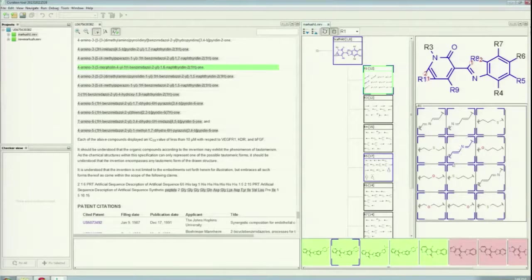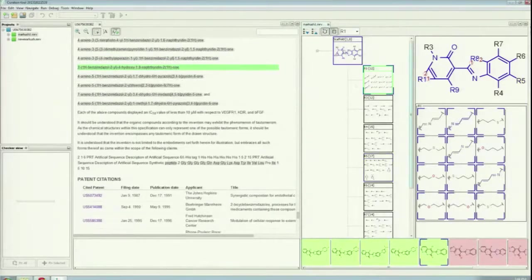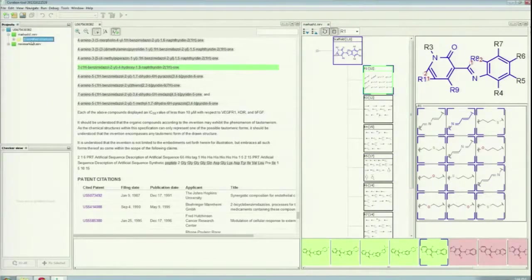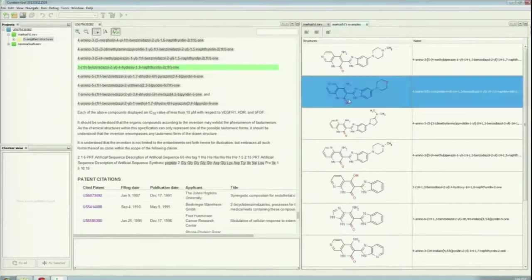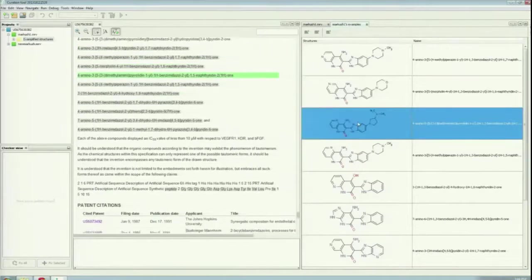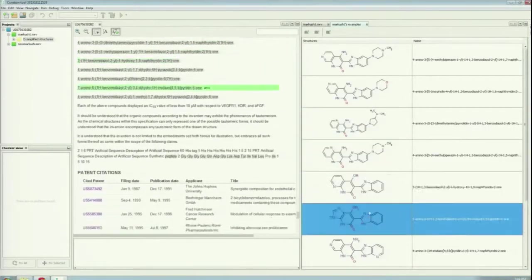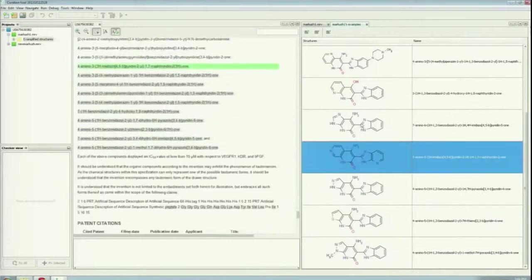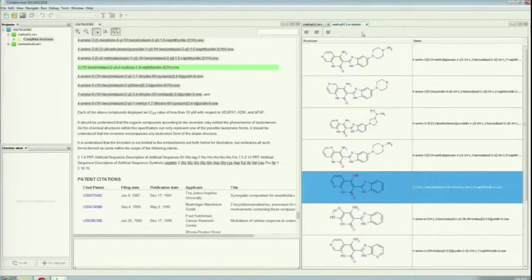I think it can be really useful to understanding better the content of the document. As I mentioned, we have a Compounds view. I opened here the exemplified structures. This navigation function is also available here.